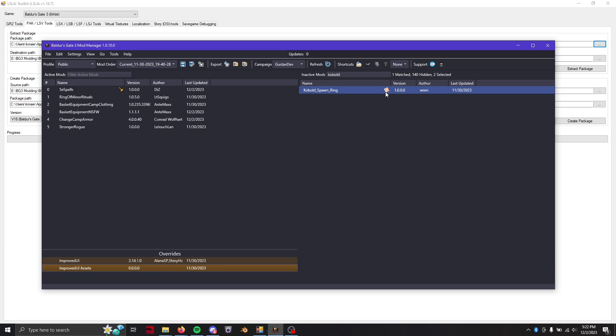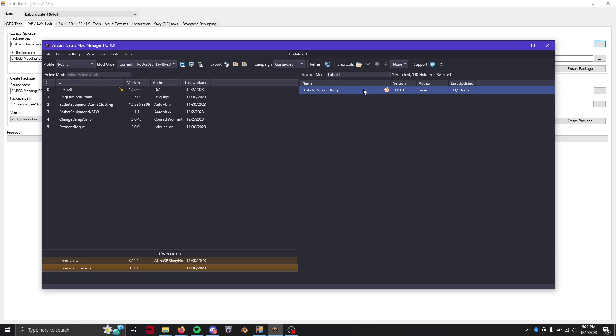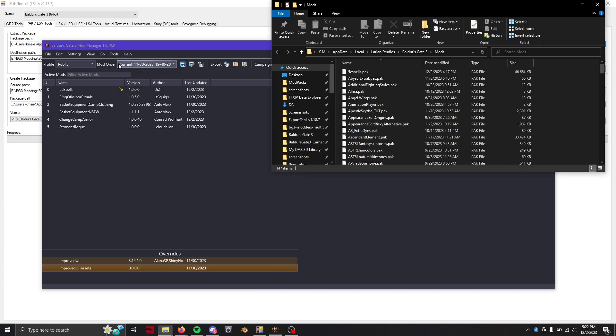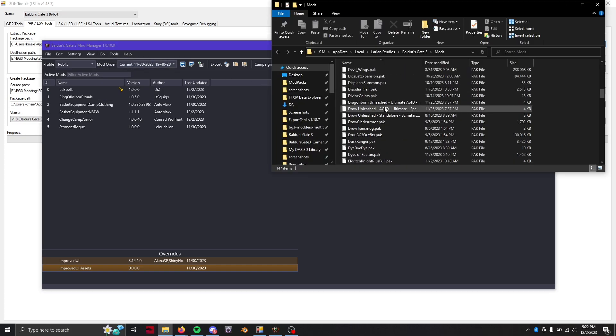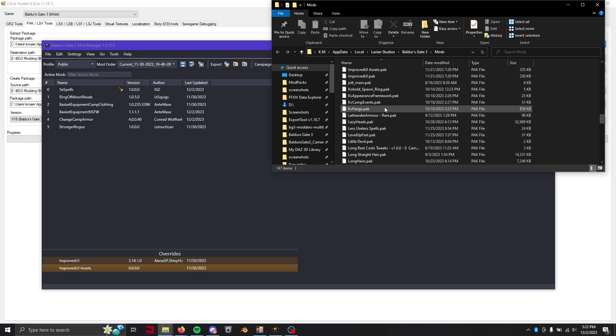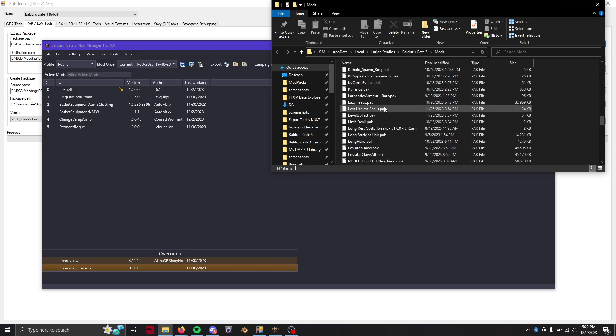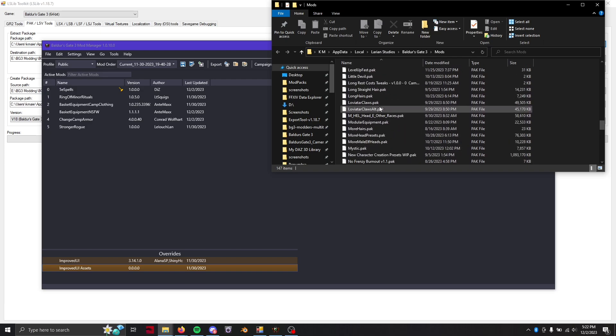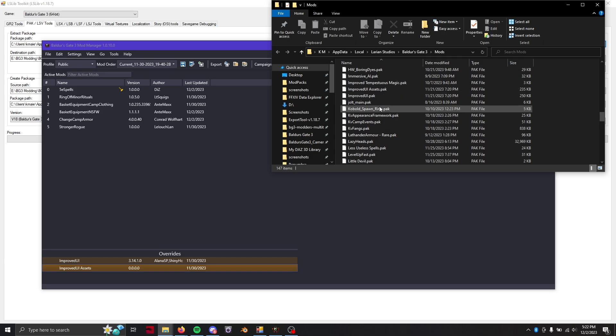But what you're going to want to do is let's say that this kobold spawn ring mod that I made has the mod fixer and we don't want to have that. So first what we're going to do is go open mods folder and then we're going to go find whichever mods have the mod fixer. So for example it is the kobold spawn ring dot pack file right here.